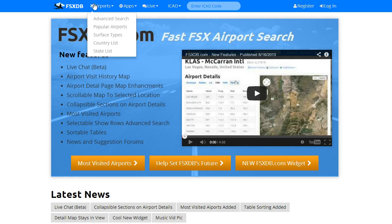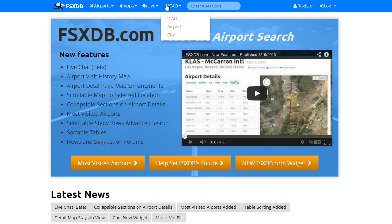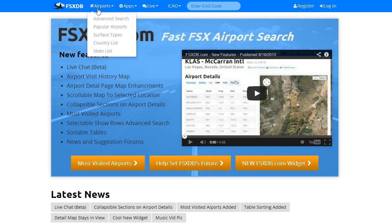What's new is menus now will drop down on hover. You no longer have to click them — a little more convenient.